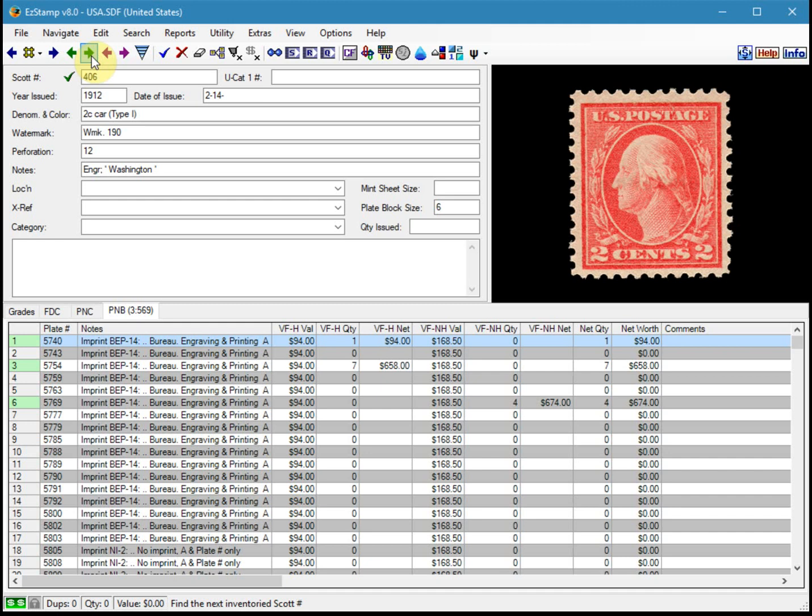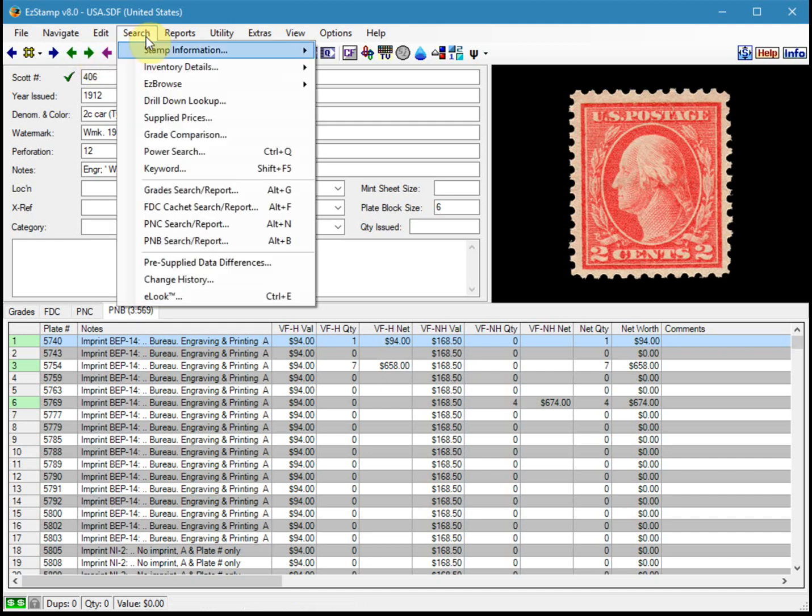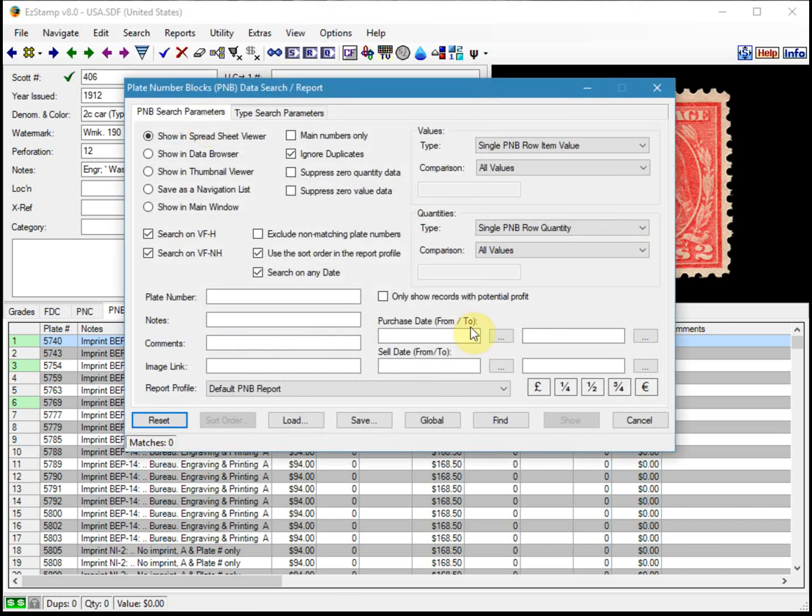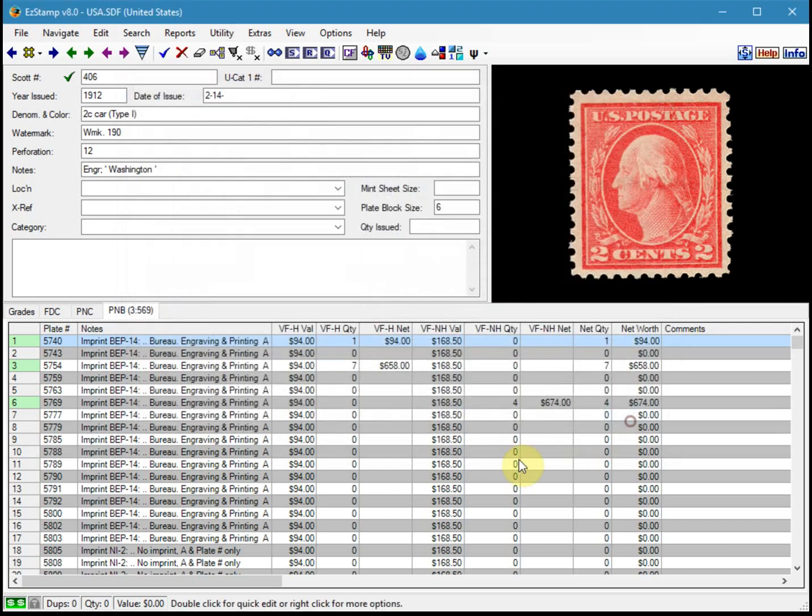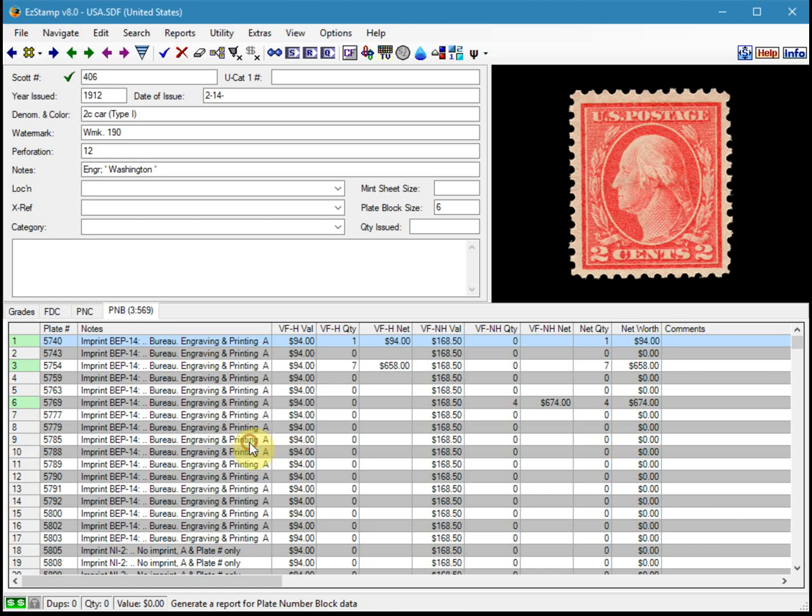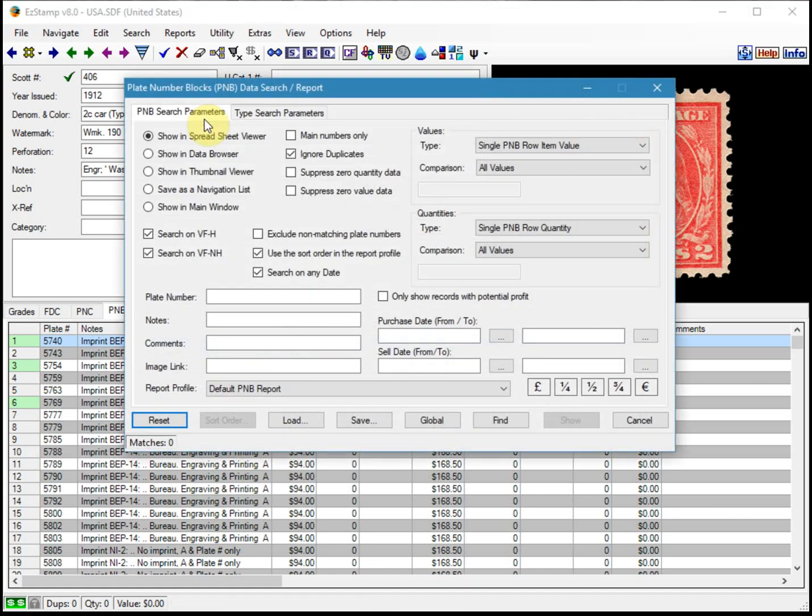Okay, so we're going to run a PNB search and we can do this from the search menu and click on PNB search report. Or what we can do is just right click in the PNB area here. So if you right click anywhere and then click on PNB search report, which is what I will use as I find it more convenient.